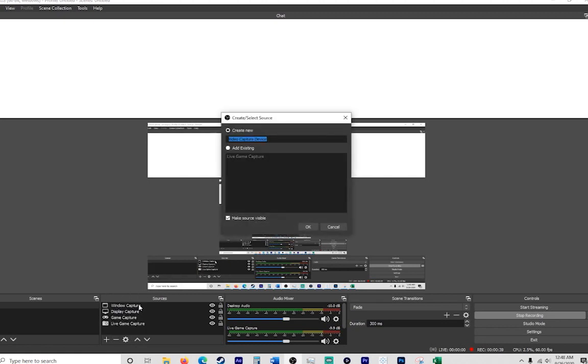But you've got to have a webcam hooked up to your computer first. Some of you might have laptops that have one built in. If you're using a desktop you might have to get something like a GoPro or some other webcam and plug that up.